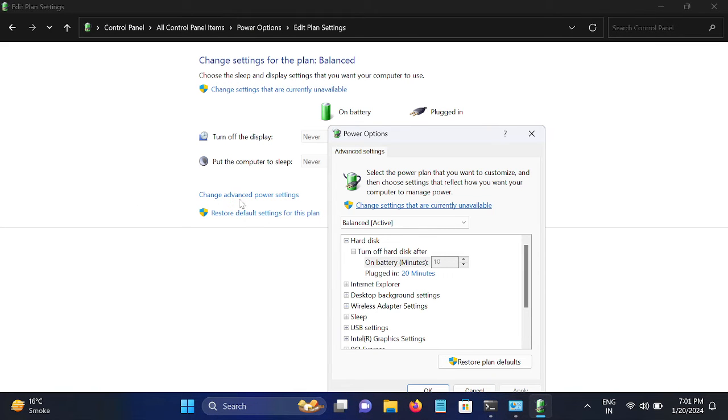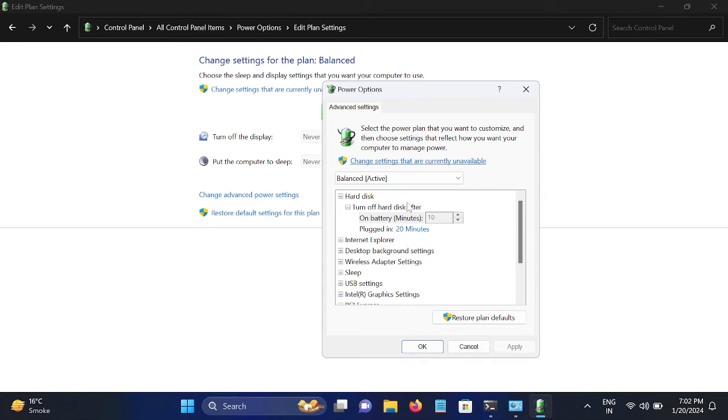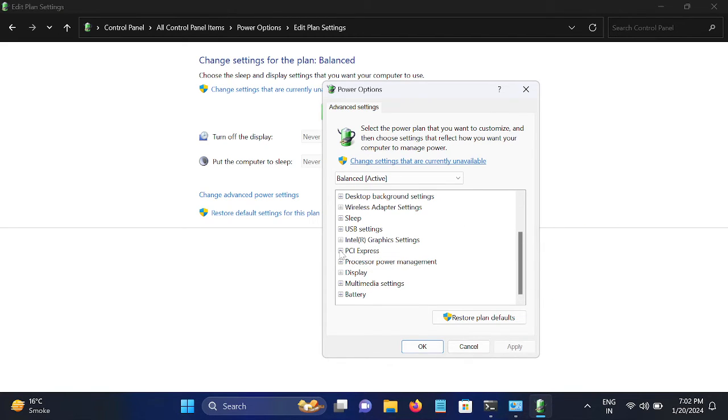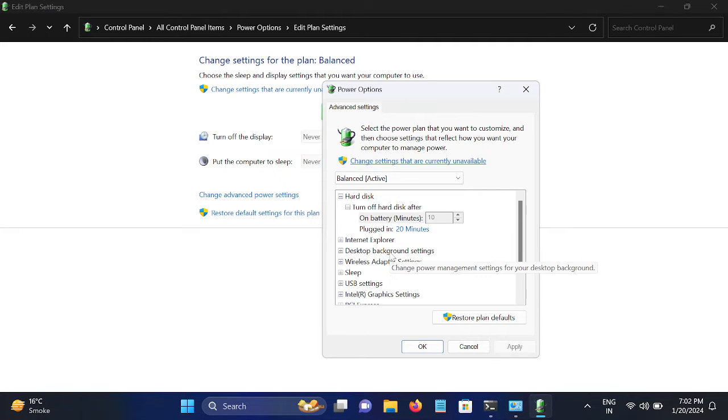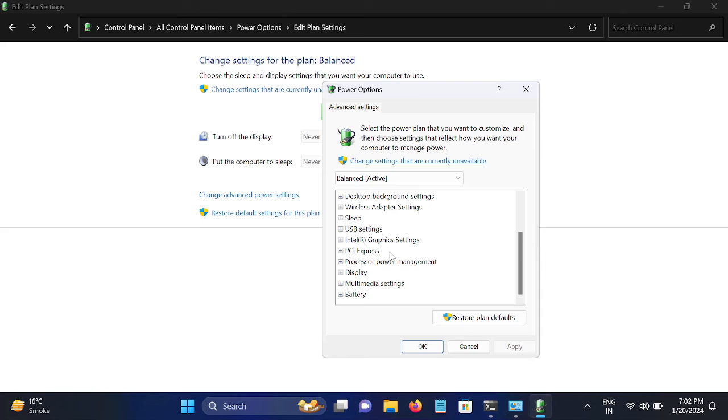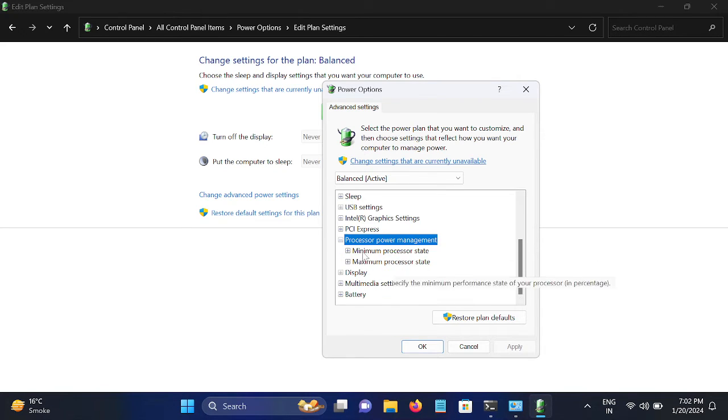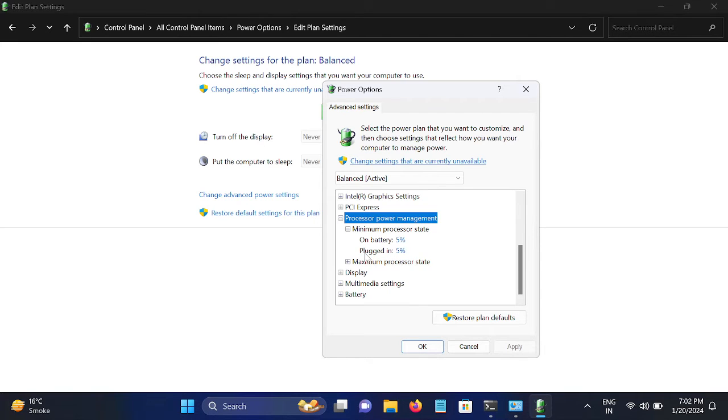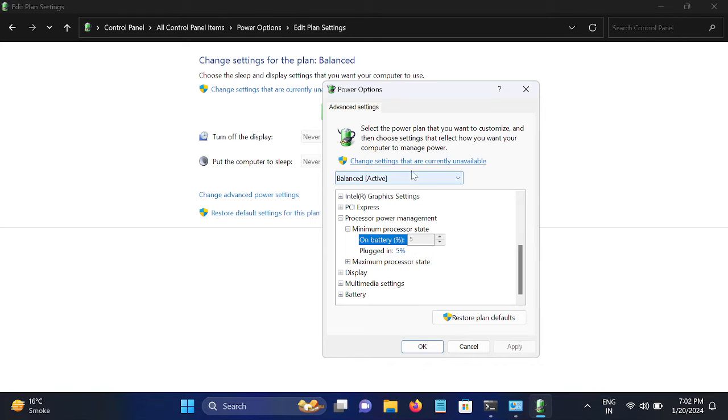Change Advanced Power Settings. Just open that up and go to Processor Performance. Here we need to look for Processor Power Management. Expand that.